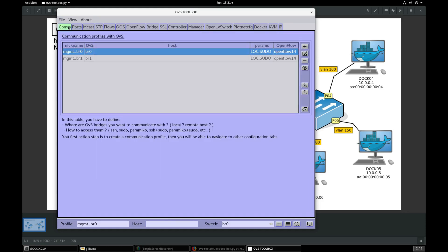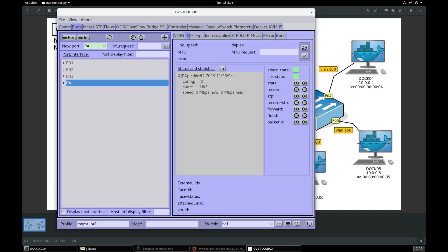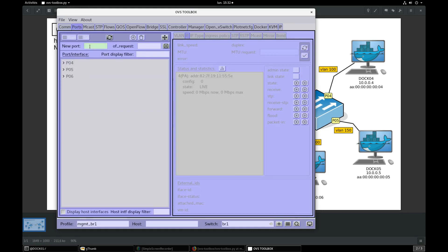Select BR1 com profile, go to ports section, refresh, new port PB. Validate.